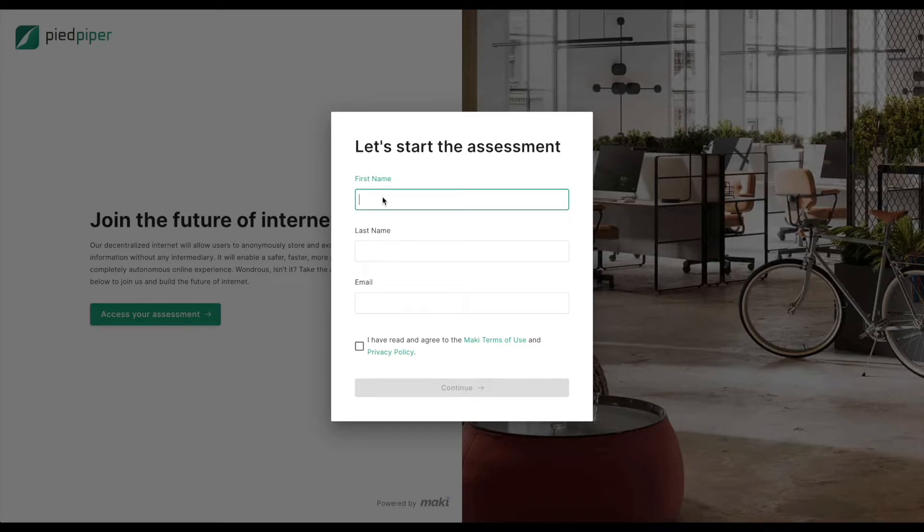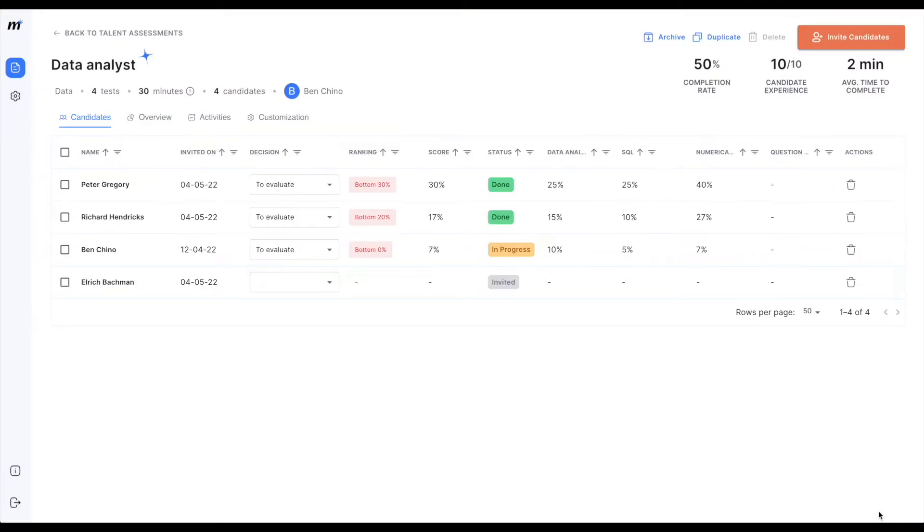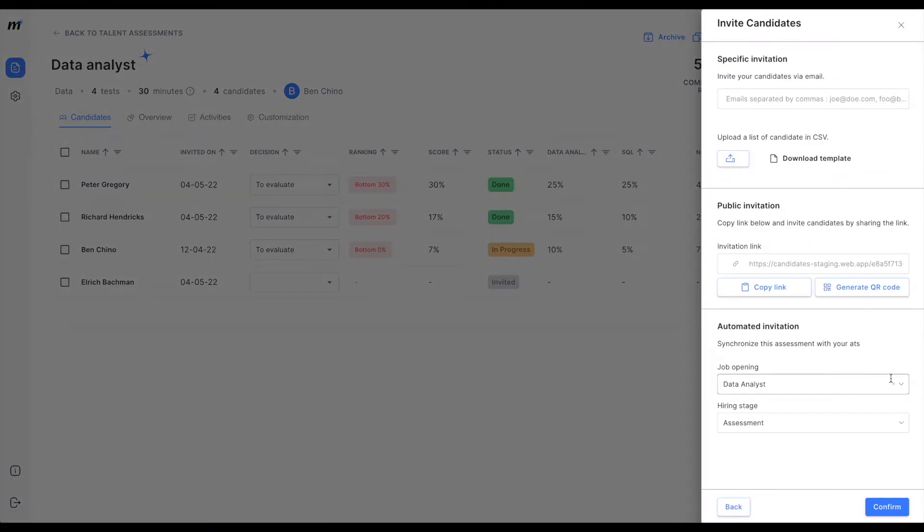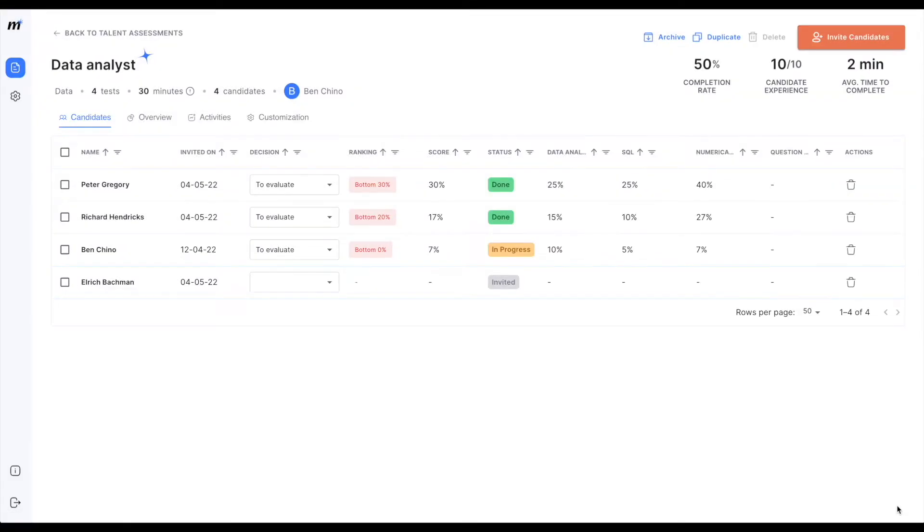And to unlink your assessment just visit its page on your Mackie account and simply clear the fields from the automated invites section. Et voila, your assessment is now unsynchronized.